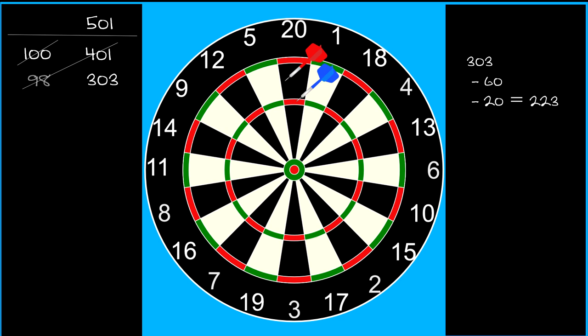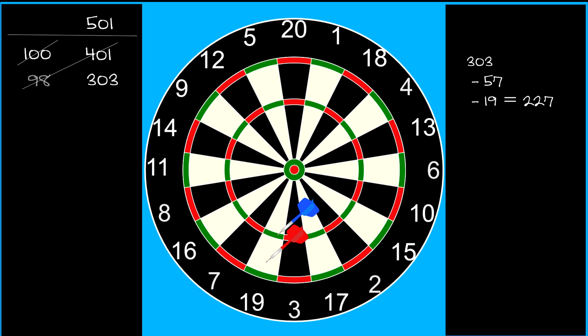If, however, they throw at 19 and hit a treble and a single, this time they've scored 76, leaving 227 points, and a treble 19 will reduce that to 170.